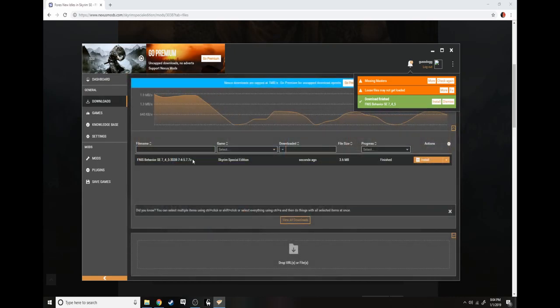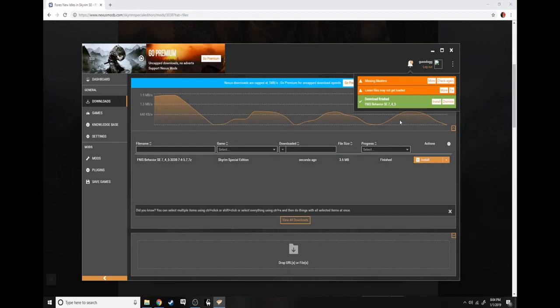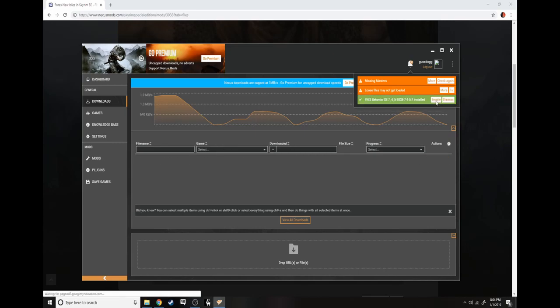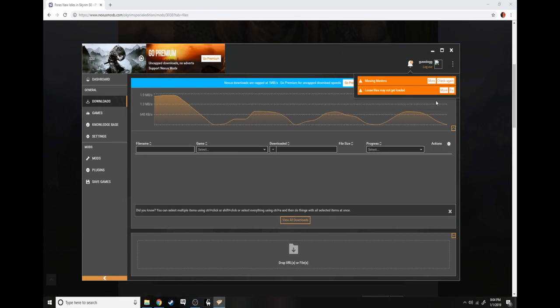There we go. Then you want to open your Vortex and go to downloads. It should pop up the one mod you installed. Up here it says download finished. You click install and it will extract.